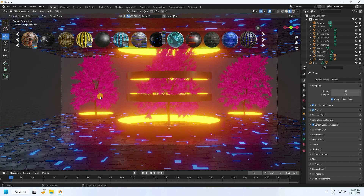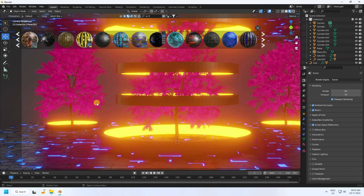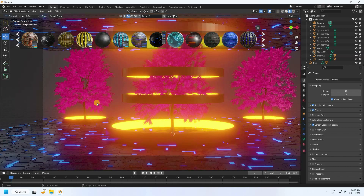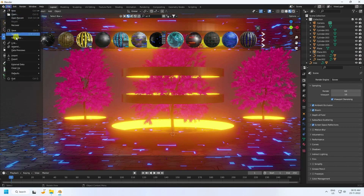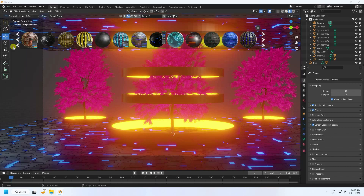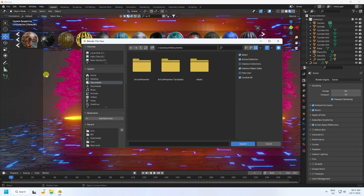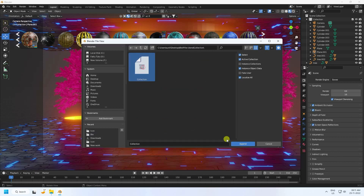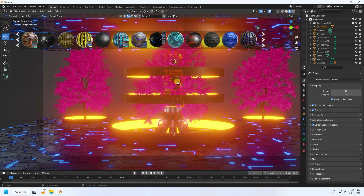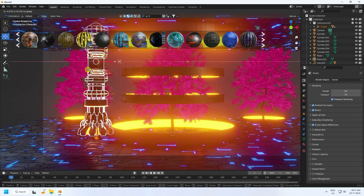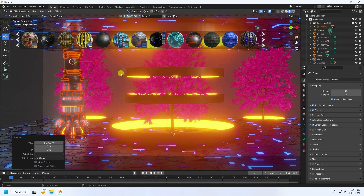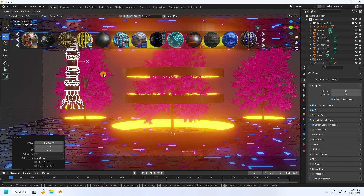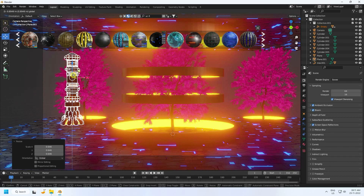Now I apply some 3D objects. I already created them — go to Append, select the pillar collection, check Collection, and append. That's my 3D objects — change the scale size.